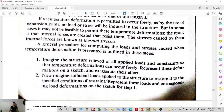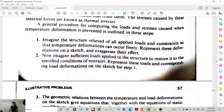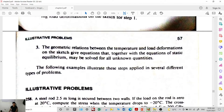Then imagine sufficient loads applied to the structure to restore it to the specified conditions or restraint. If the bar expands, determine the amount of force needed to constrain it back to its original length. Third, the geometric relations between the temperature and load deformations give equations that, together with static equilibrium equations, may solve for the unknown quantities.